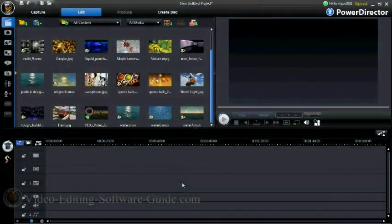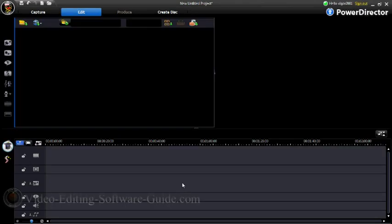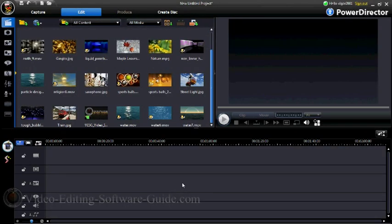Hello and welcome to another tutorial from VideoEditingSoftwareGuide.com. Today we're doing a tutorial on the particle designer in CyberLink PowerDirector 8. So let's get started.